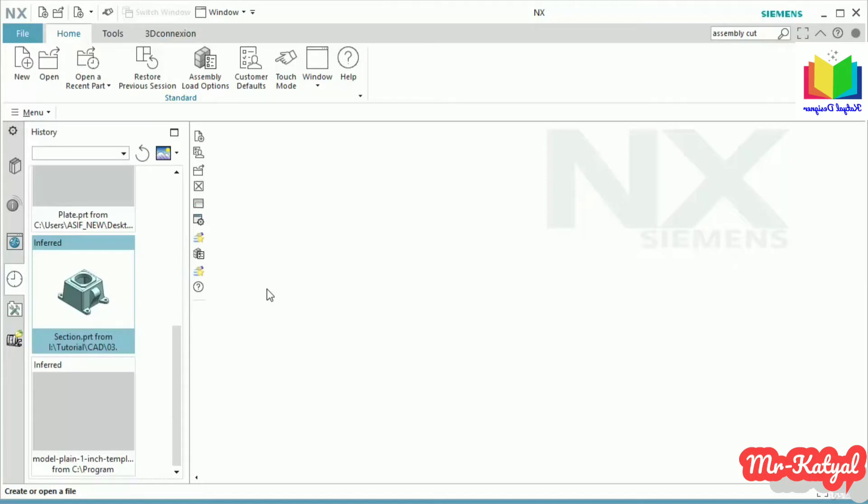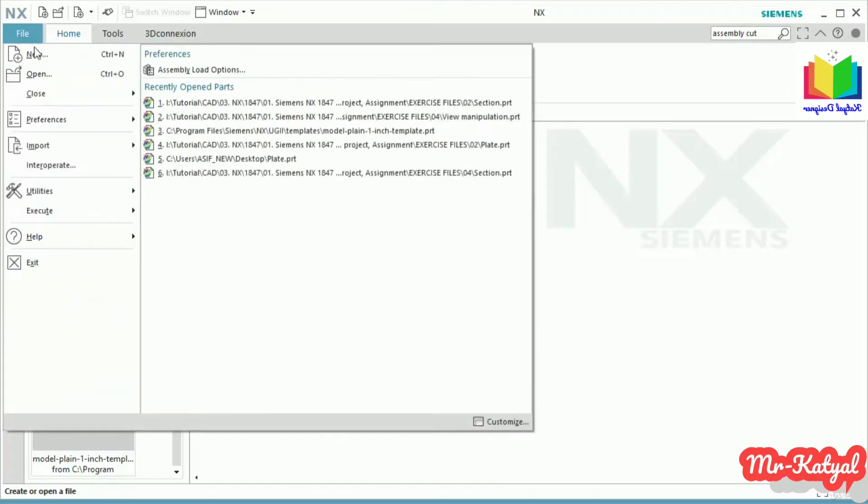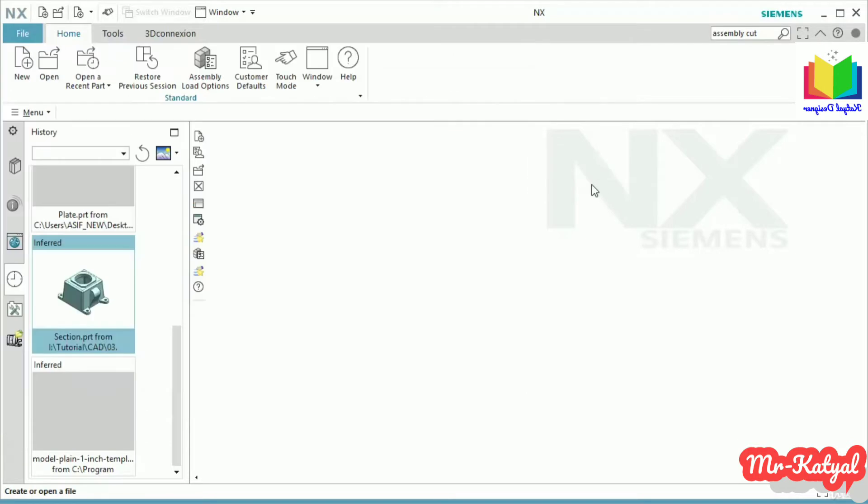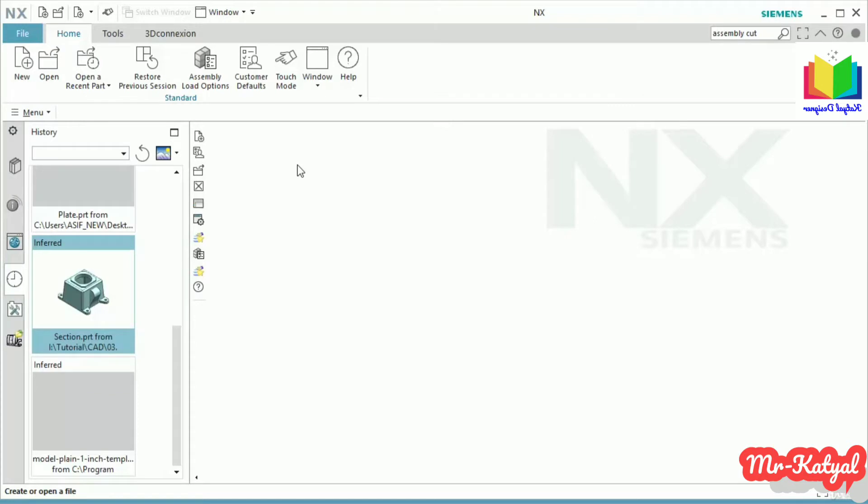So far we learned about NX user interface. In this lesson I will show you how to create a file and then how to save it. To create a new document, select File New or select New from the Home tab. Or you can press the shortcut Ctrl+N.